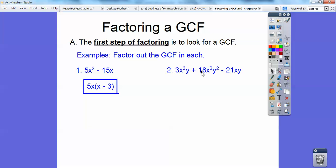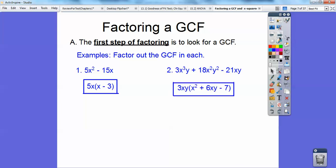What number goes into all of these? Hopefully you can see that 3 does. And I can pull an X and a Y out of all of them. There's only one X there, so I can only pull one X out of all of them. So when I pull the 3, the 1X, and the 1Y out, I'm left with just X squared. I pulled the 3 out of that, so there's 6, and I pulled an X out and a Y out, so I still have an X and a Y inside. And I pulled a 3 and the X and a Y, so it's just 7. And that's it factored — I just GCF'd out the 3XY.